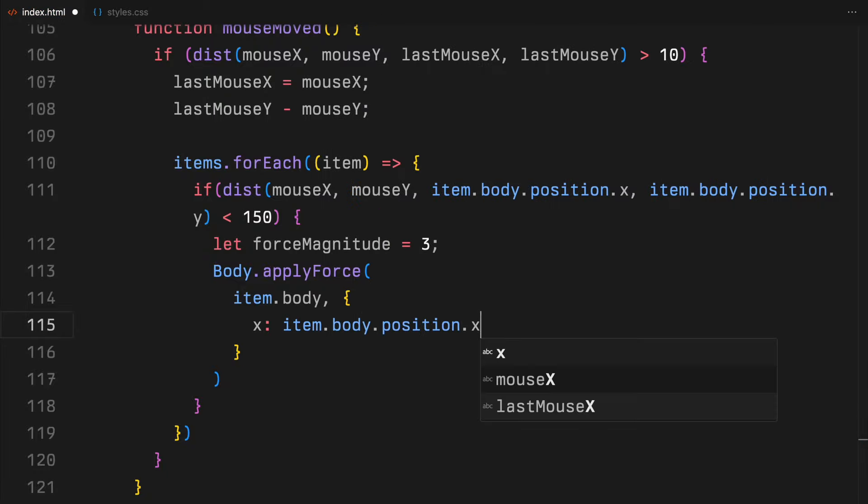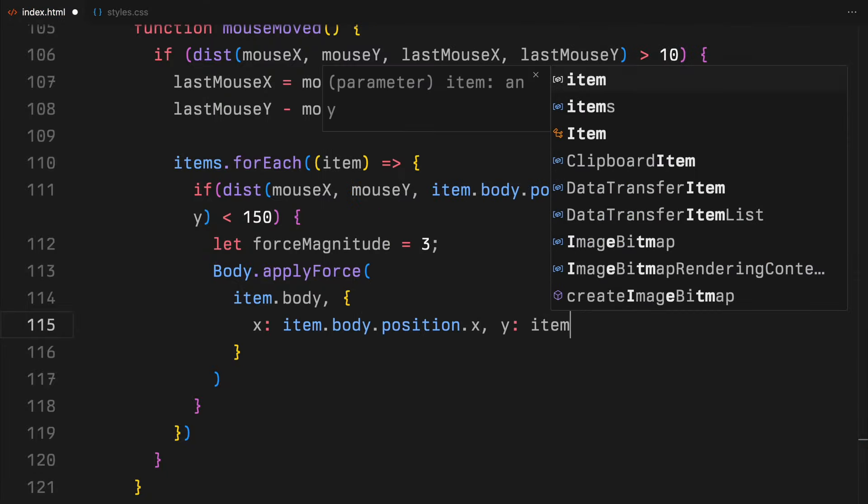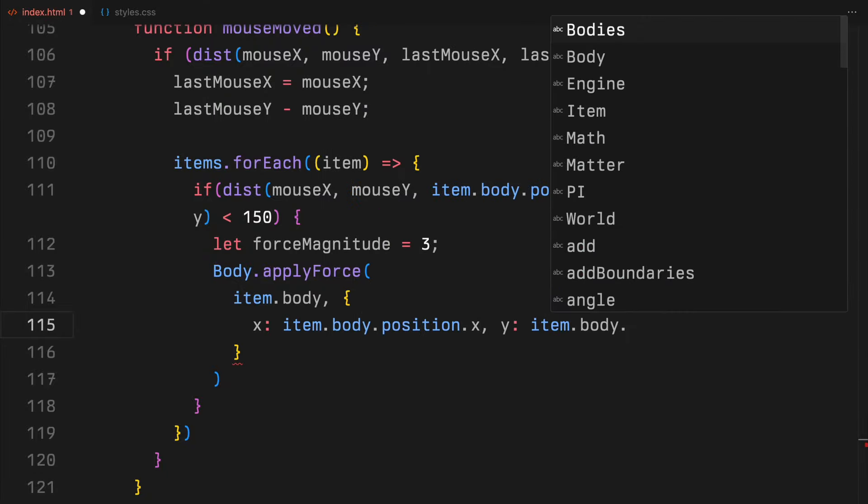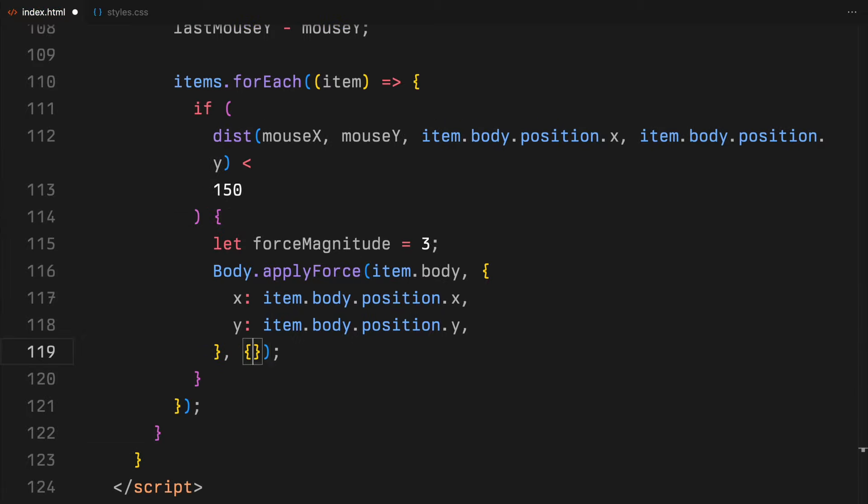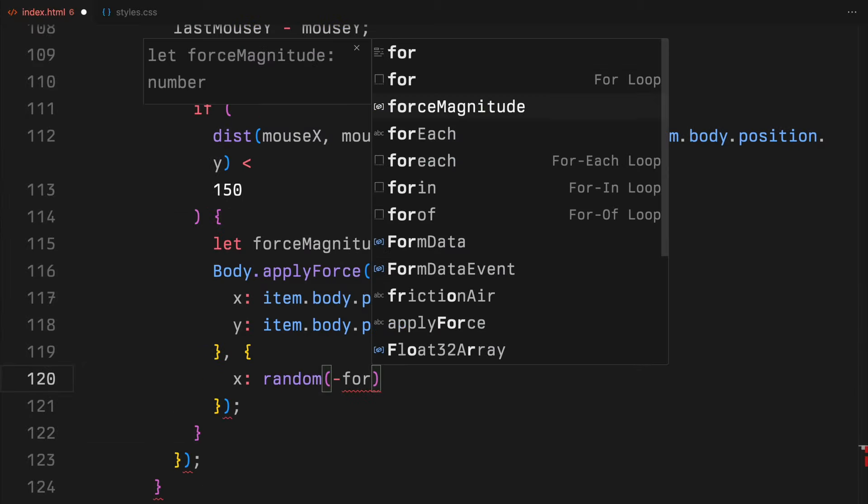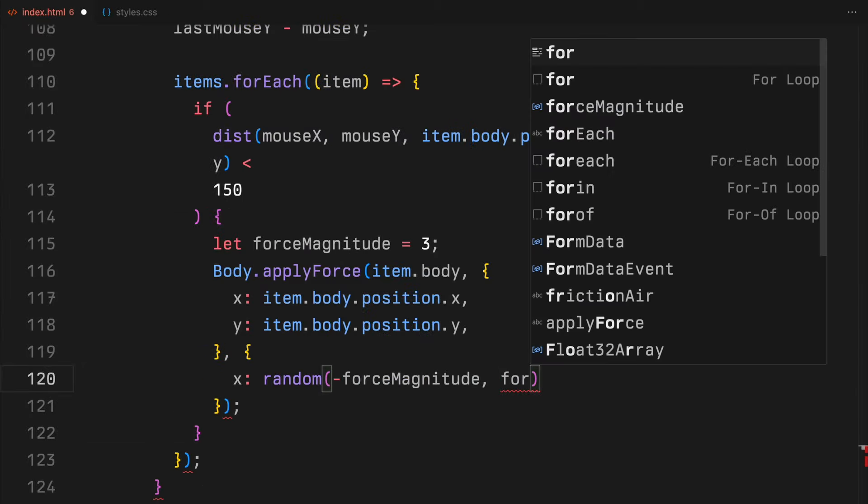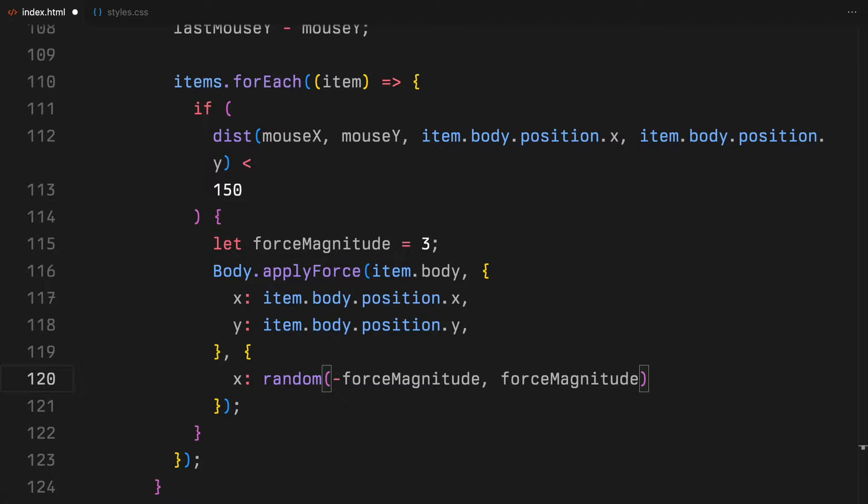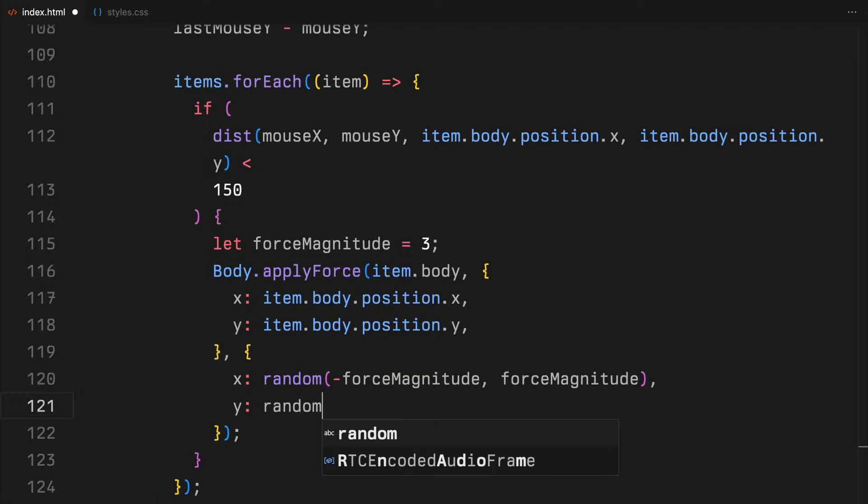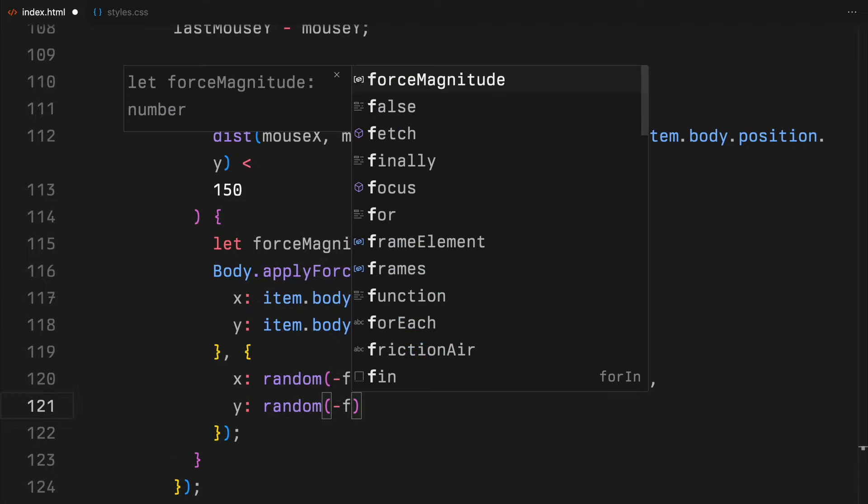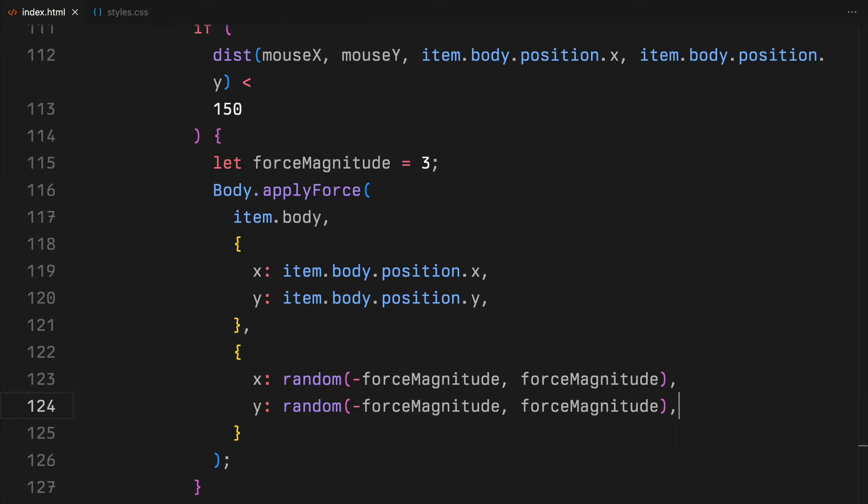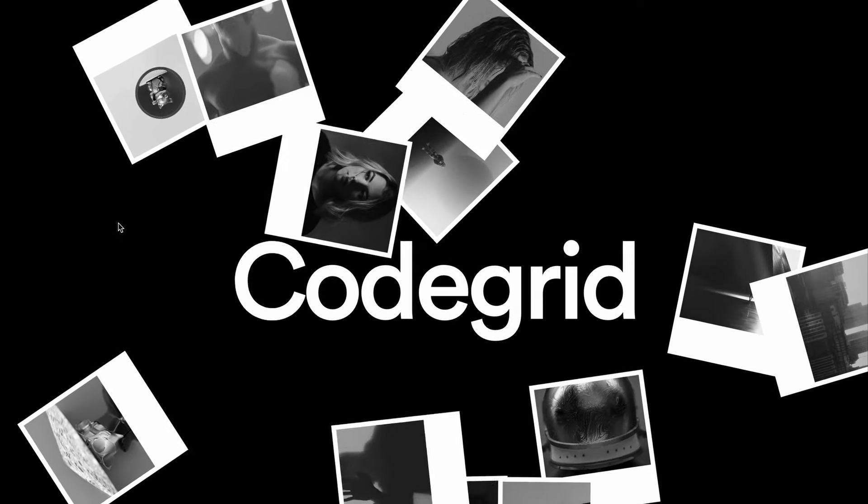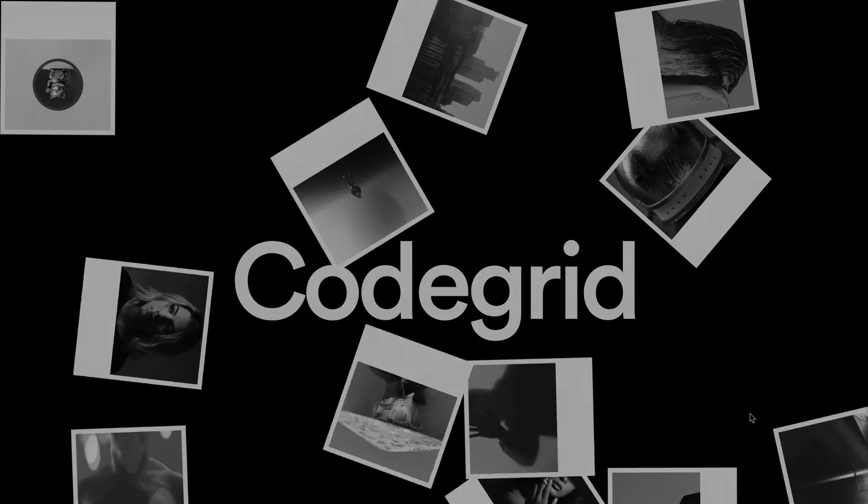Then, we use apply force function to push the item away from or towards the mouse position, depending on the direction of the calculated force. This function makes our canvas not just visually dynamic but also interactively responsive, allowing users to influence the movement of objects with their mouse. Hope you found this video helpful. See you in the next one.